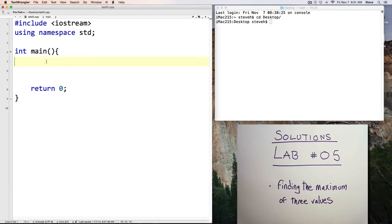solution with the different solutions that I'll discuss. Alright, here I've got a file that I've saved as Lab 5 CPP, and let's get some input.